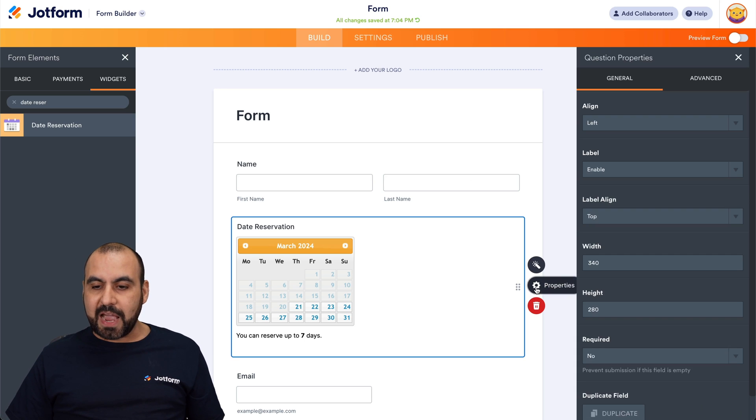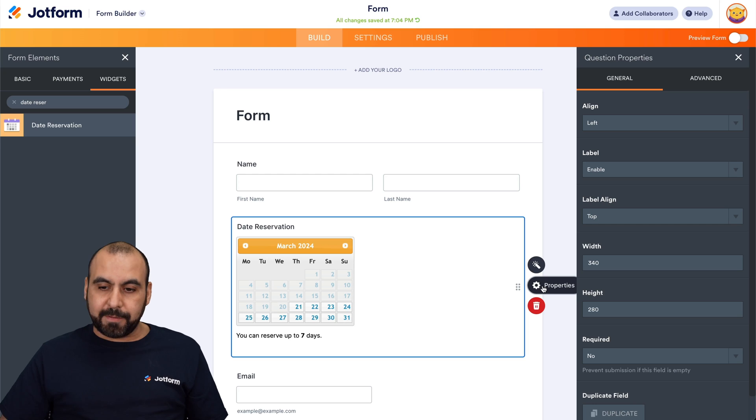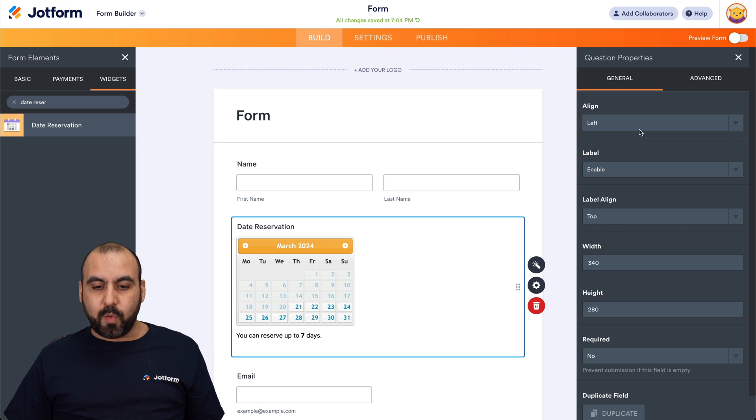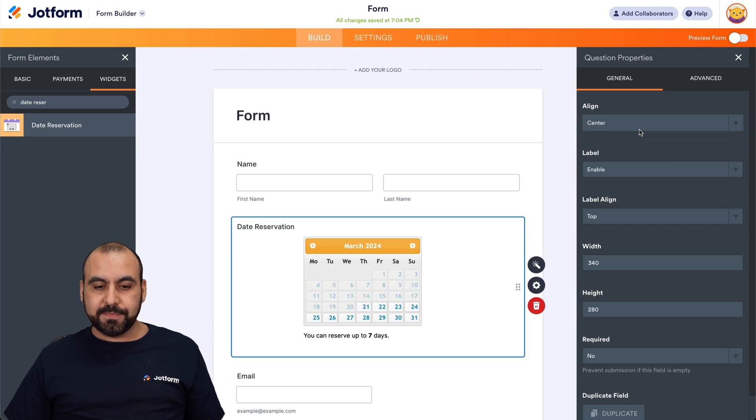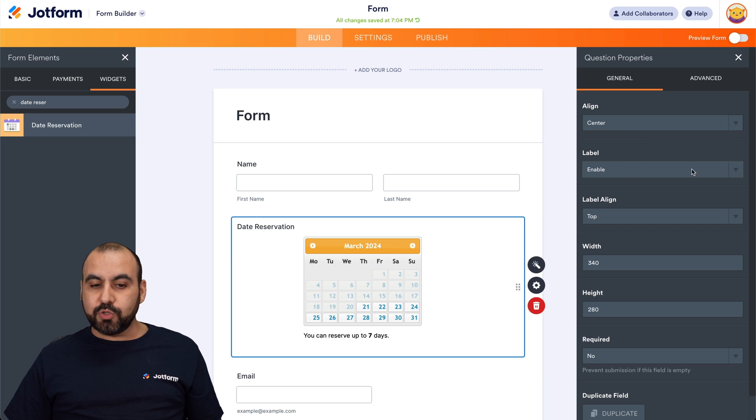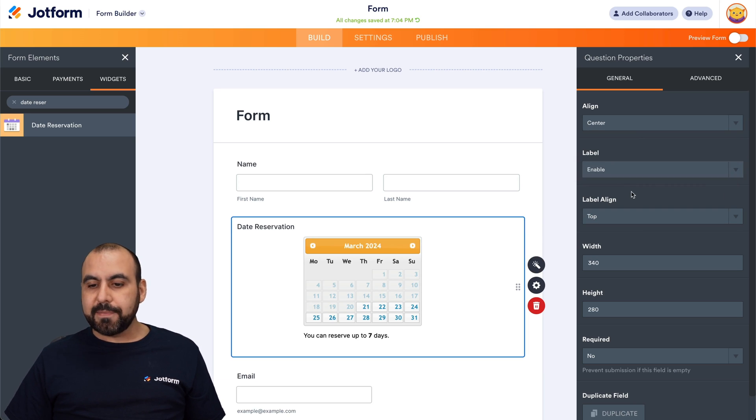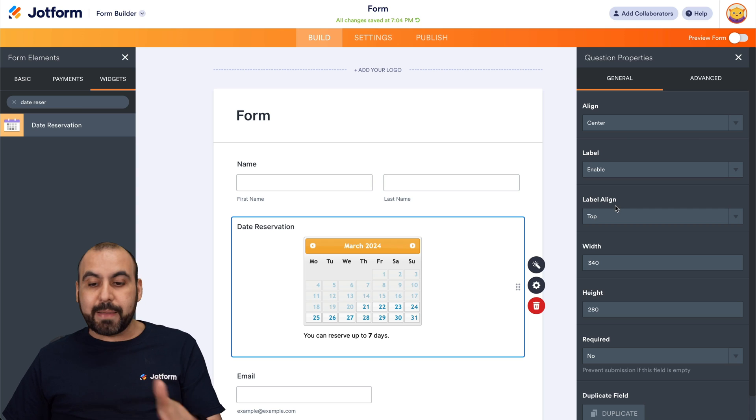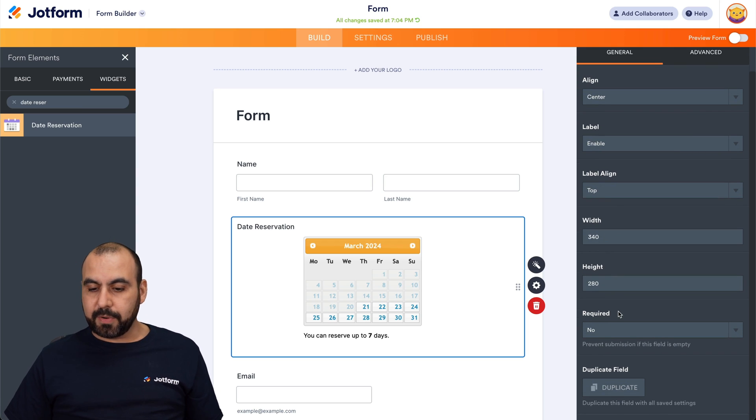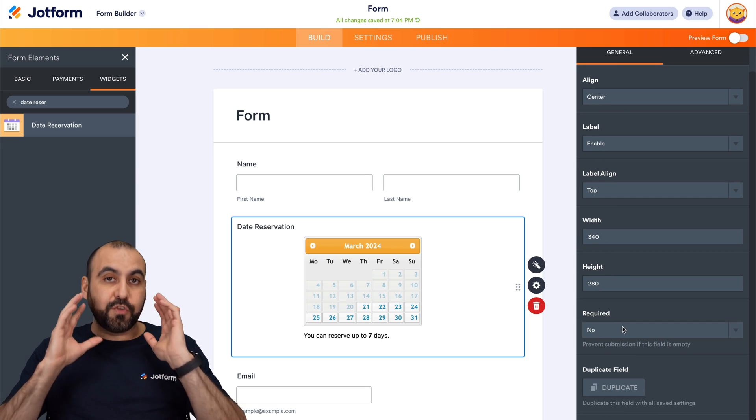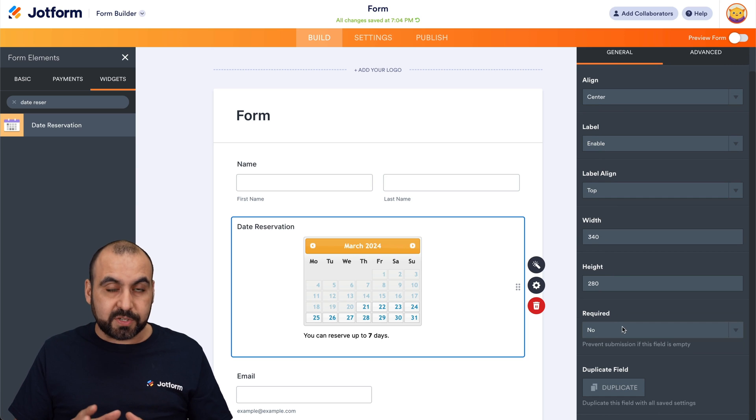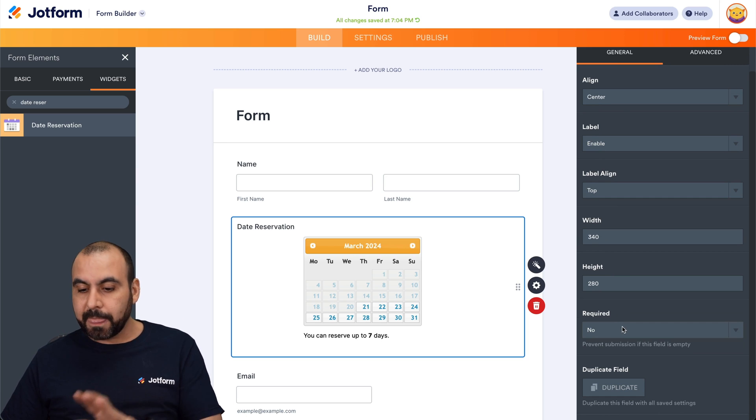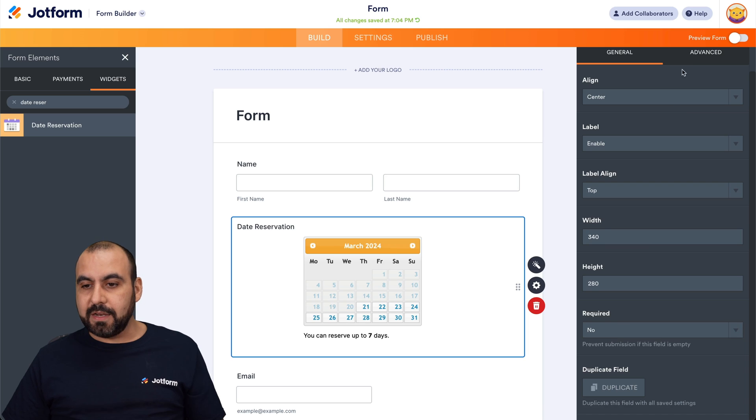Then we have the properties for the actual element. So we can change the alignment. So right now it's the left. Maybe we want it to the center. So we want to change it up. The label, do we want to show date reservation here on the top? If you don't, go ahead and disable it. The label alignment, we can go ahead and change it. The width, the height, if you want to make it required or not. So if you do want them to reserve a date and it's required, go ahead and enable this.